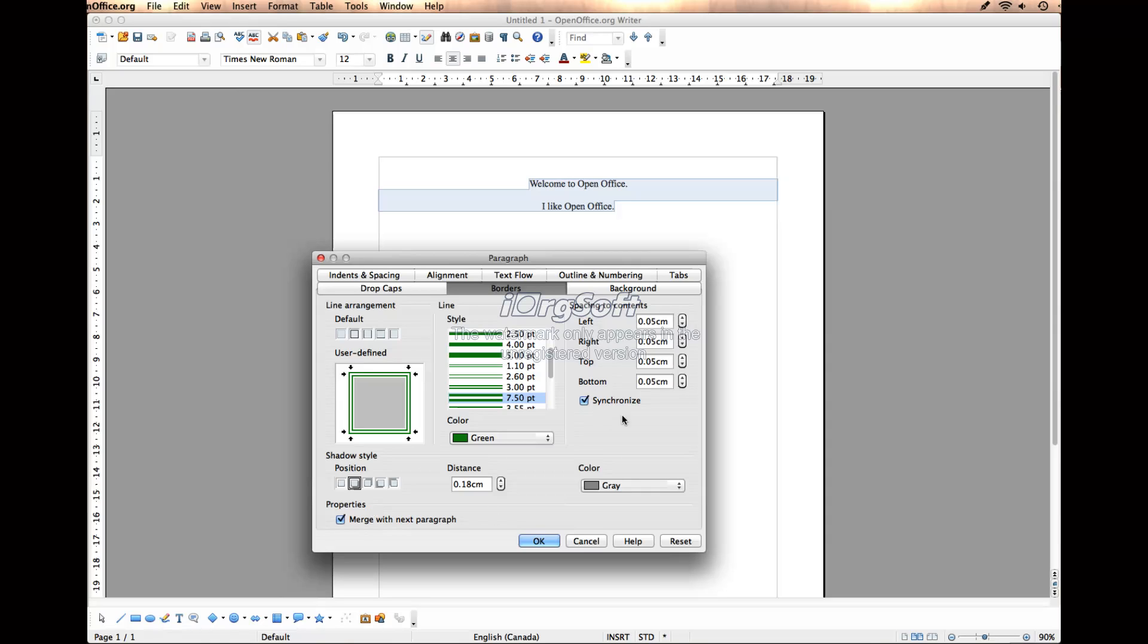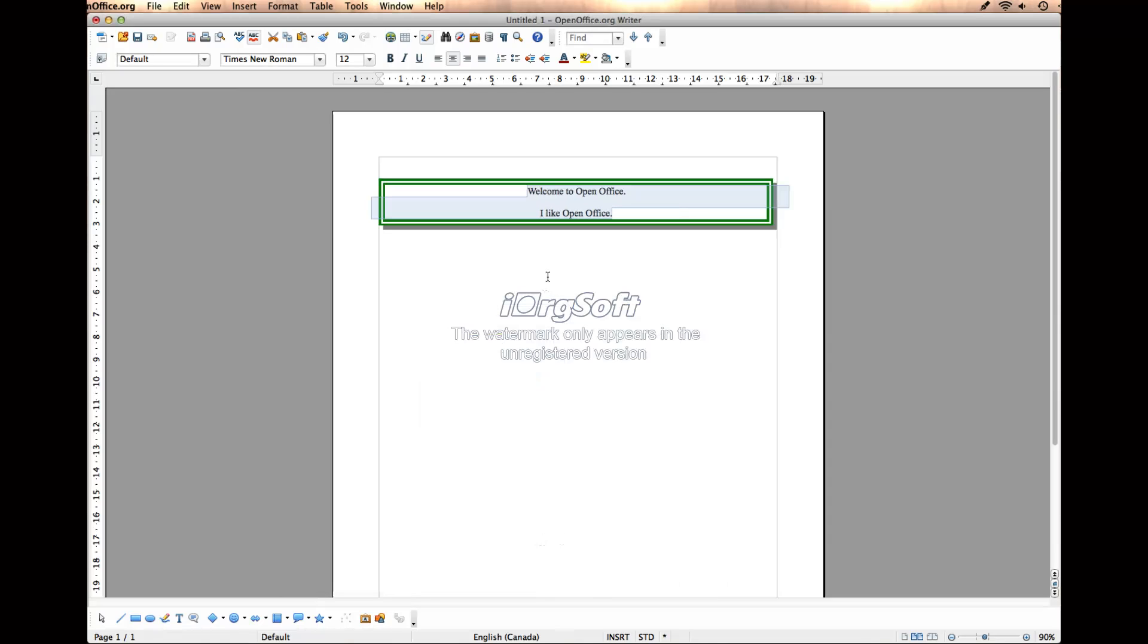You can change the spacing, which I don't recommend, but then you're good to go. So select OK, and it puts that border right around your text.